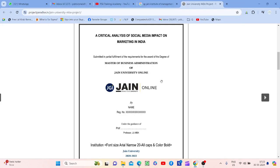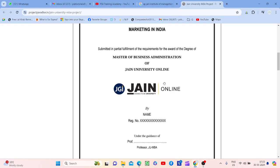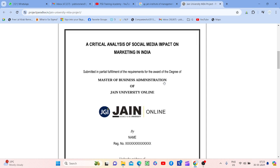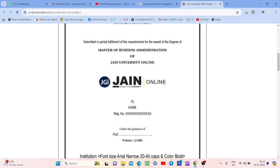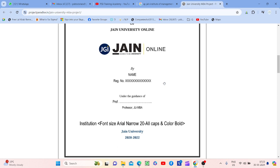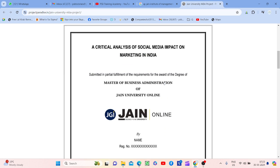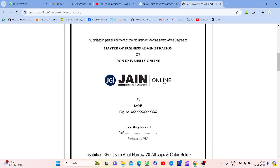Hello everyone, this is Amrita ma'am, welcome to my channel. Today is the first time I'm preparing a video on project preparation guidelines for Jain University students. You must have already seen so many videos on NMIMS universities — I have created many earlier — but today is the first time I'm preparing a video on project preparation guidance for Jain University. Every university's MBA and BBA students are required to prepare their project report.